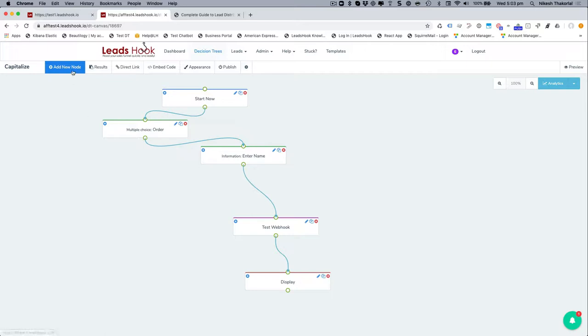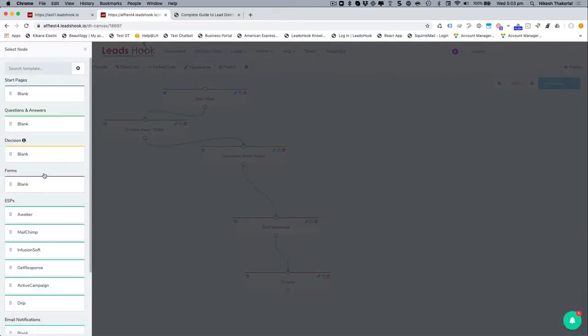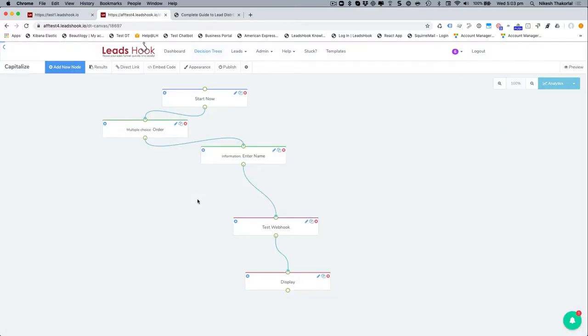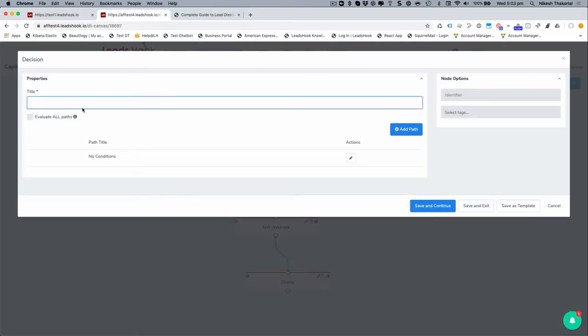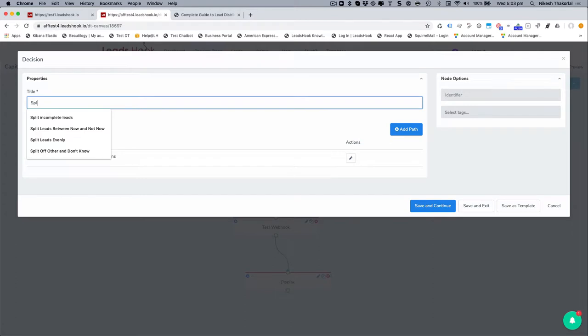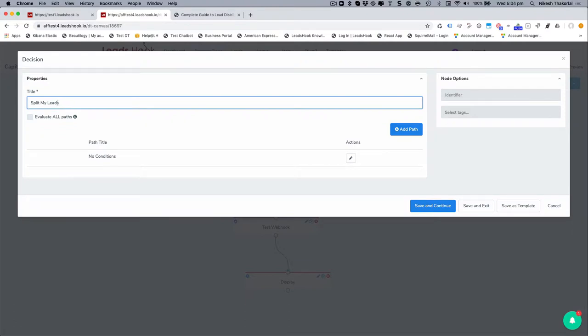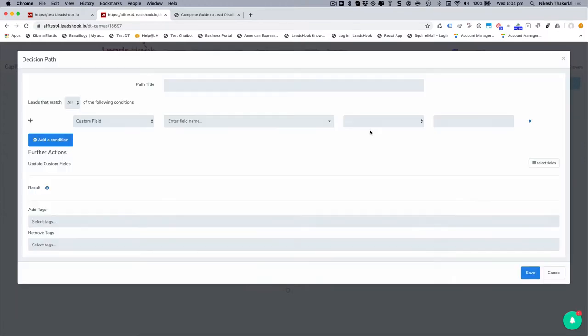So how do you do that? By using the decision node, which I'm just going to add over here. And I'm going to split, distribute my leads is probably a better word. Alright. So let's go to distribute my leads.